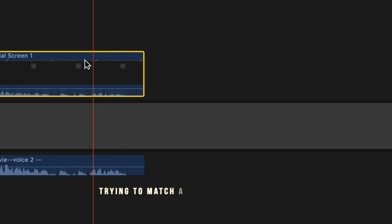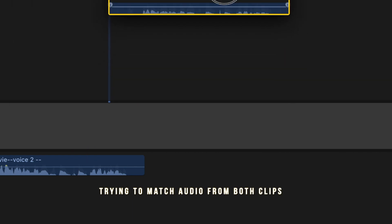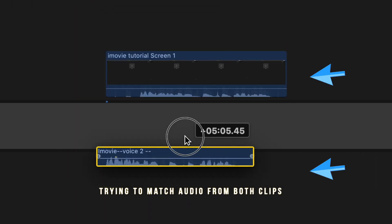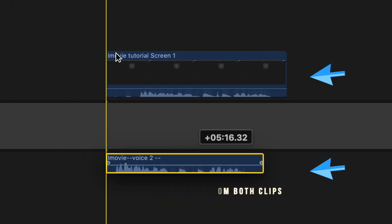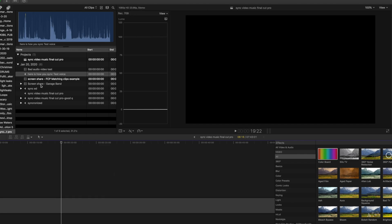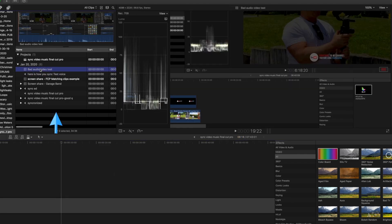Now before using this feature, I used to drop both clips into my timeline and try to match the audio. Now let me show you how to do that automatically. So I have my Final Cut Pro project here, in the browser I have my audio and my video clip.